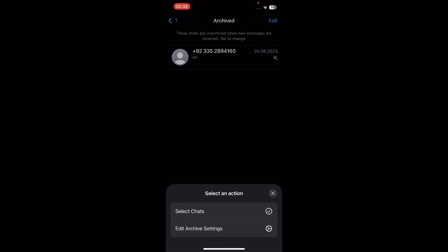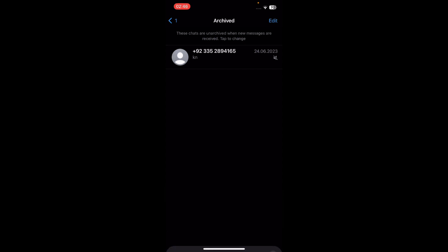Then tap on select chats, select your chat, and simply tap on the unarchive button in the bottom left corner. And that's it! I hope you found this video helpful, thanks for watching.